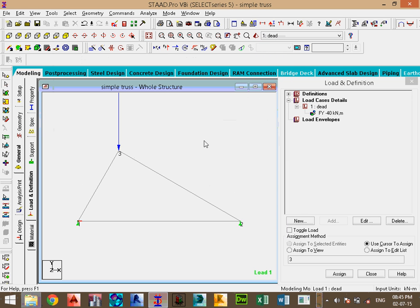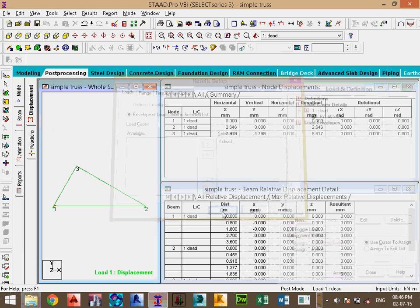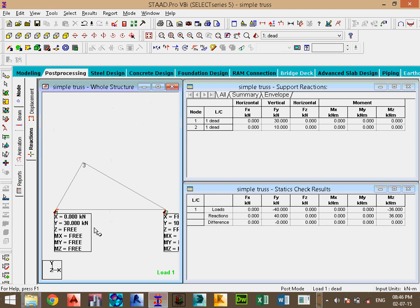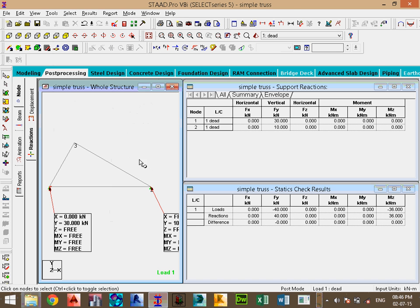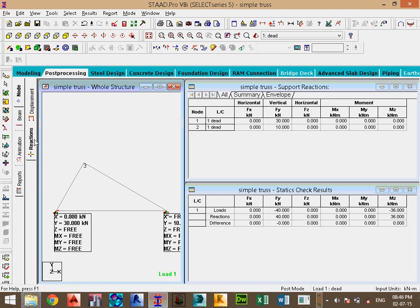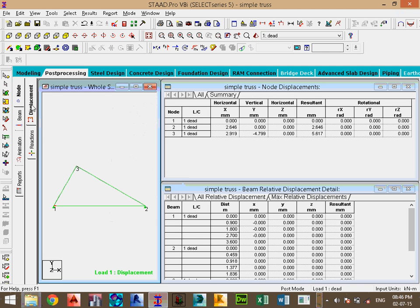Now we need to go to post-processing mode. Click auto-reload. We can see the reactions — node reactions show 20 kilonewtons and the reaction at the other support is 10 kilonewtons. Displacements are also available here.